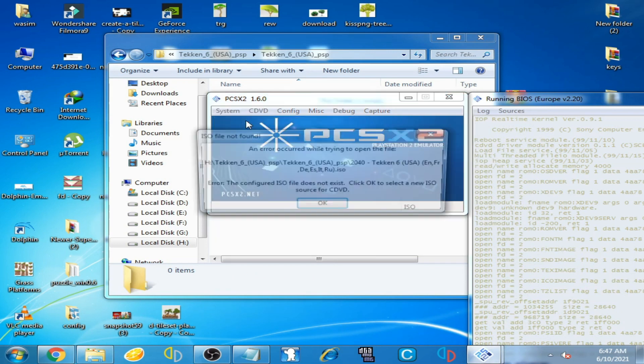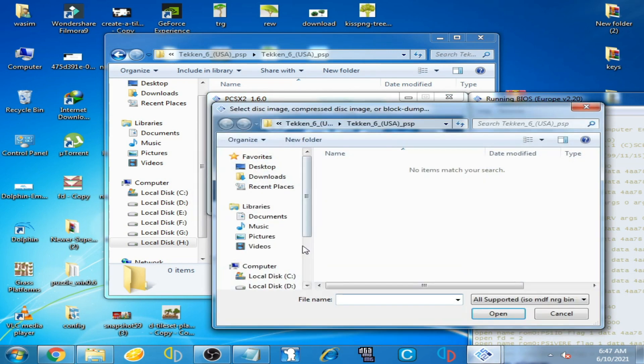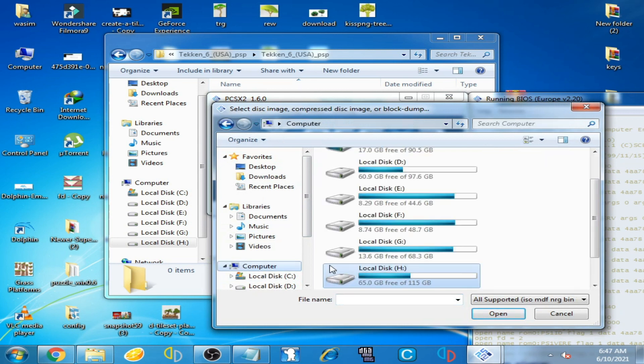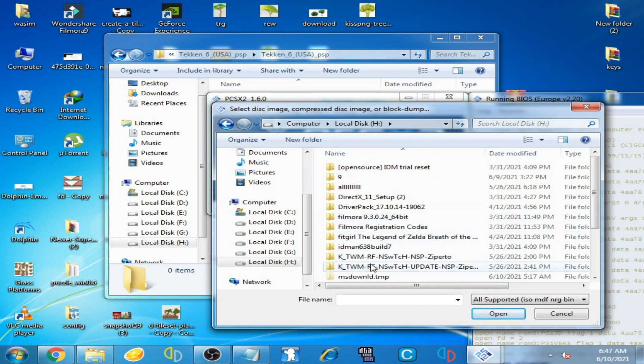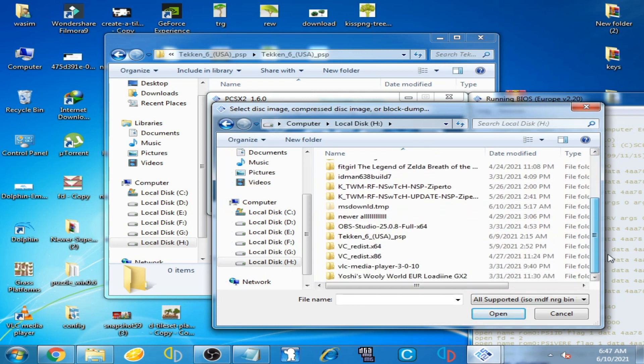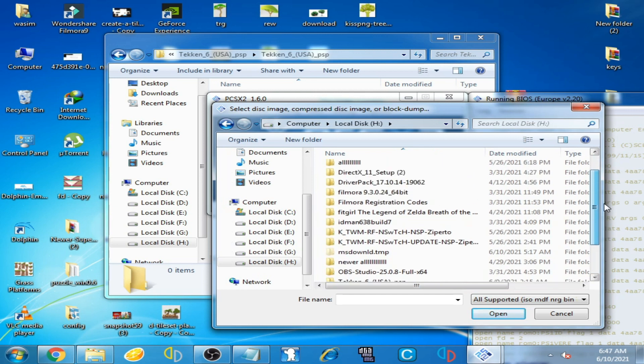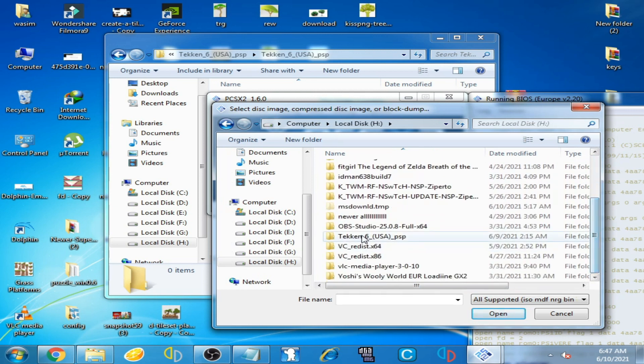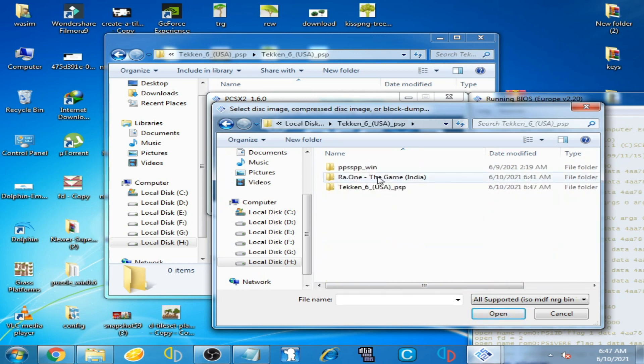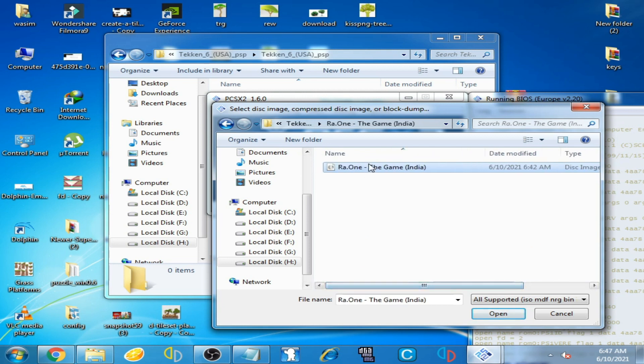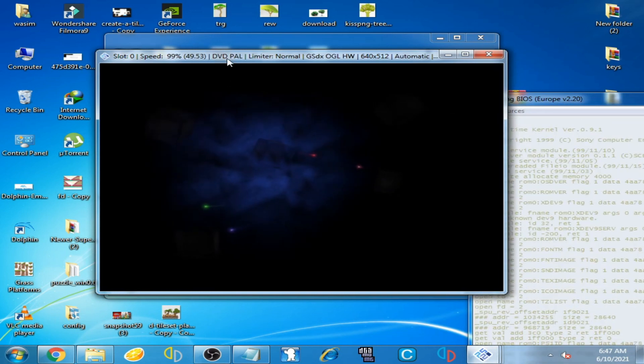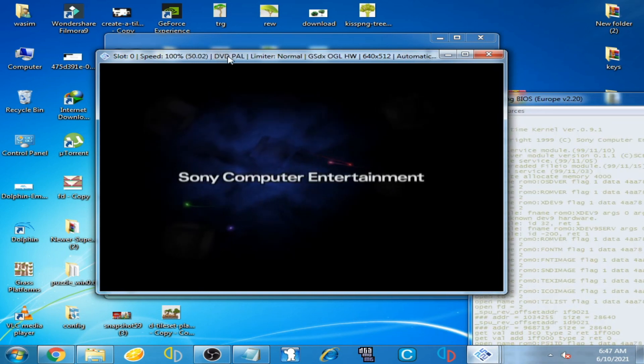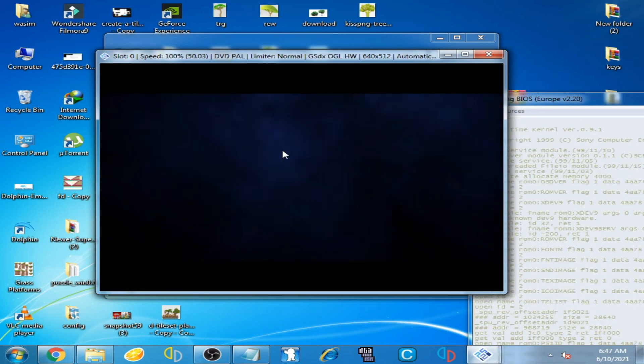Click OK and select the ISO for PCSX2 emulator. Here is... where is it... yeah, here it is. I select this image and open it.